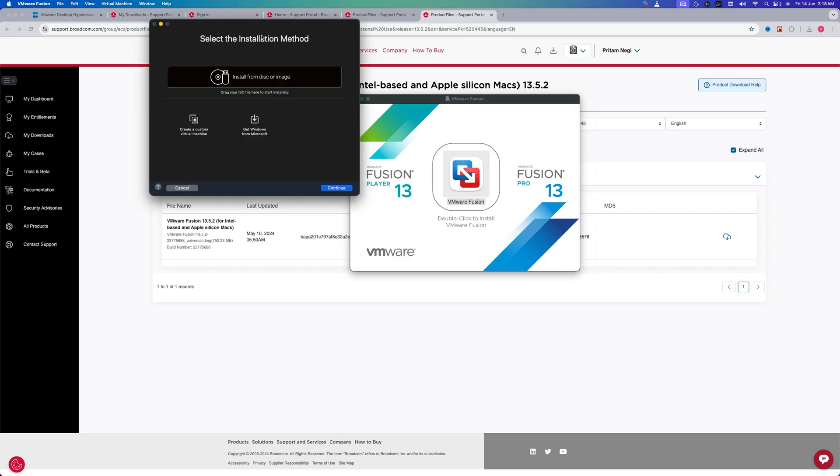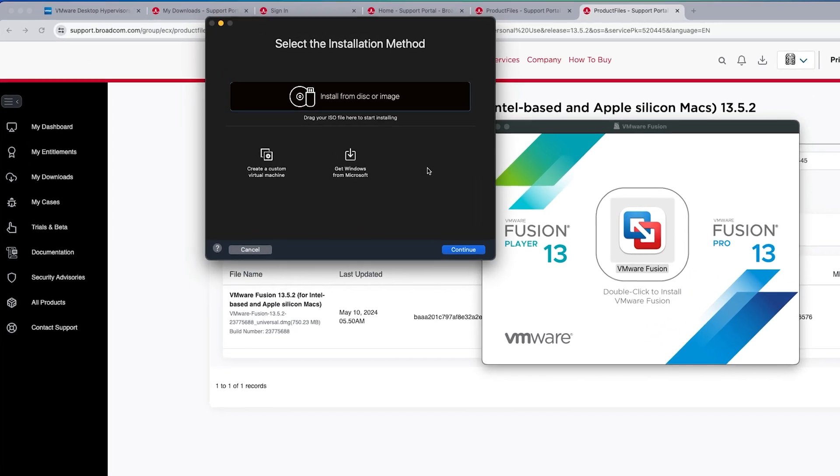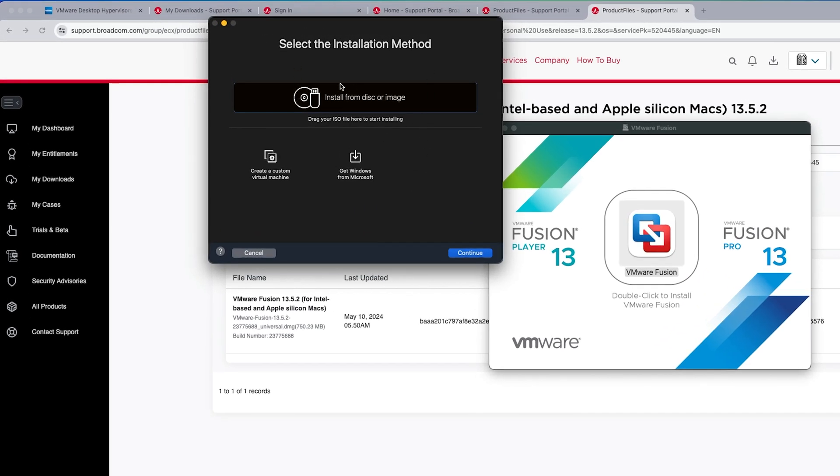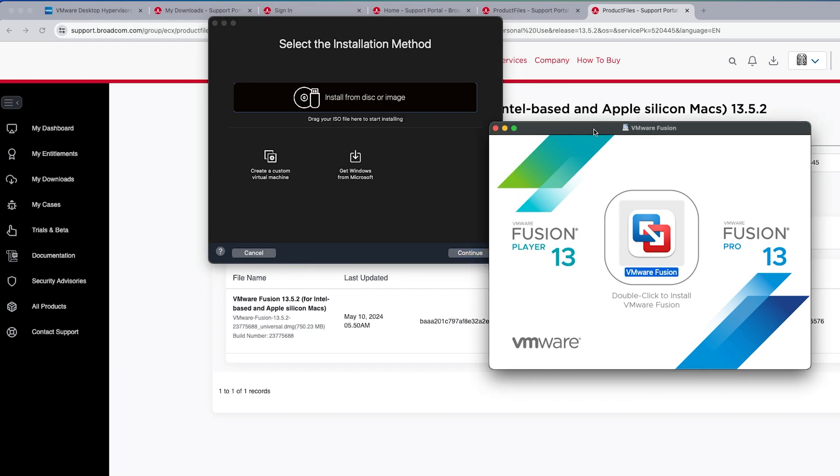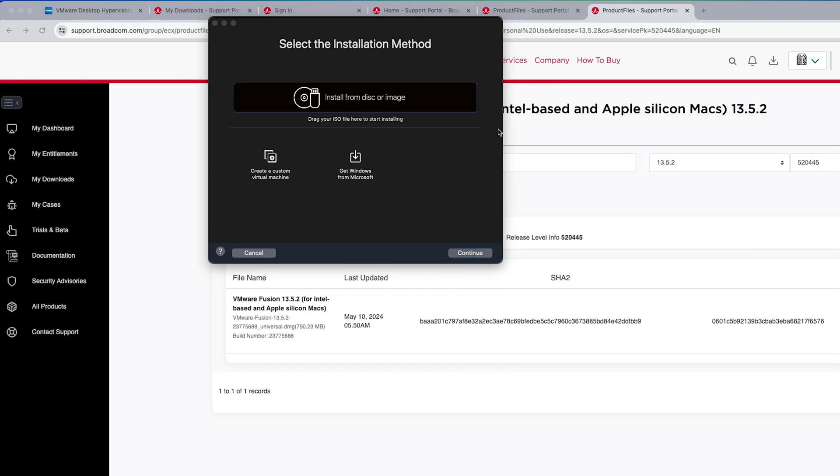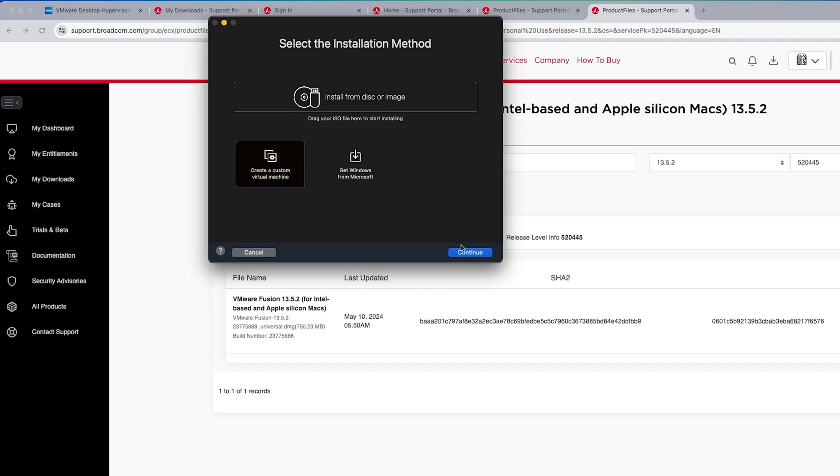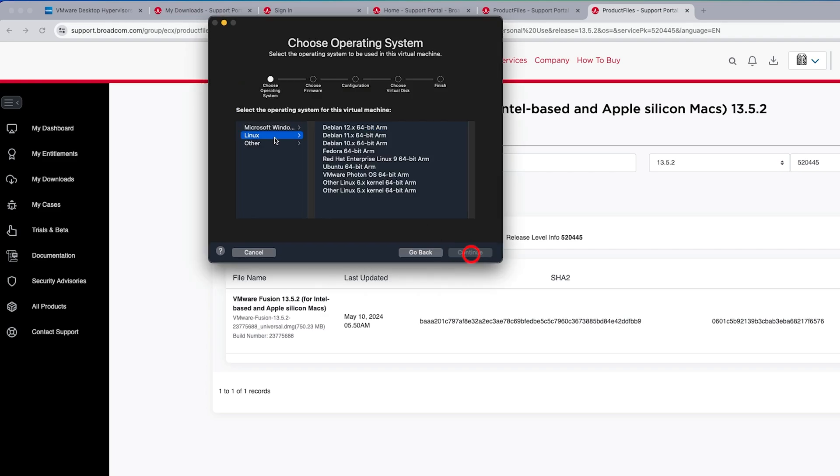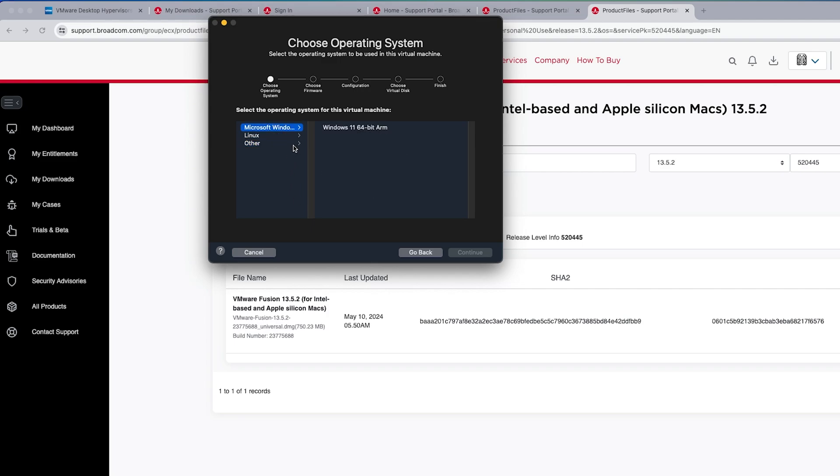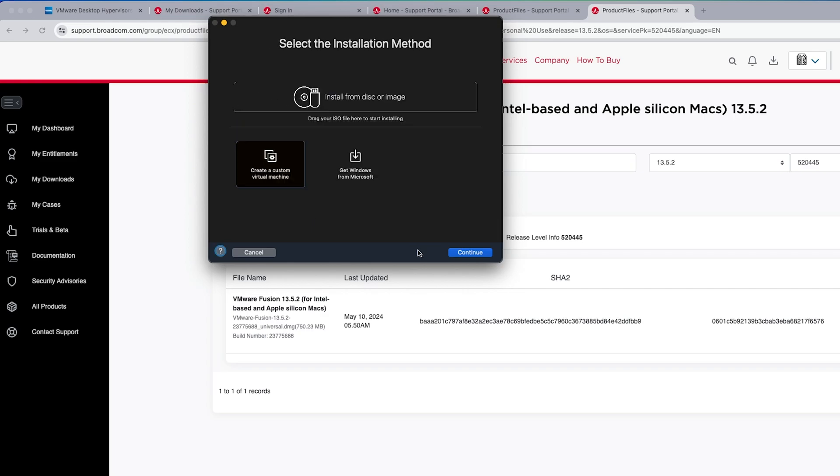And finally, there we go! Here we can see we have successfully installed VMware Fusion to our system. Now let's say you want to create a new virtual machine—you can do that by clicking on Create a Virtual Machine and then selecting the guest OS. In case you want to install Microsoft Windows, then this is the way to go.